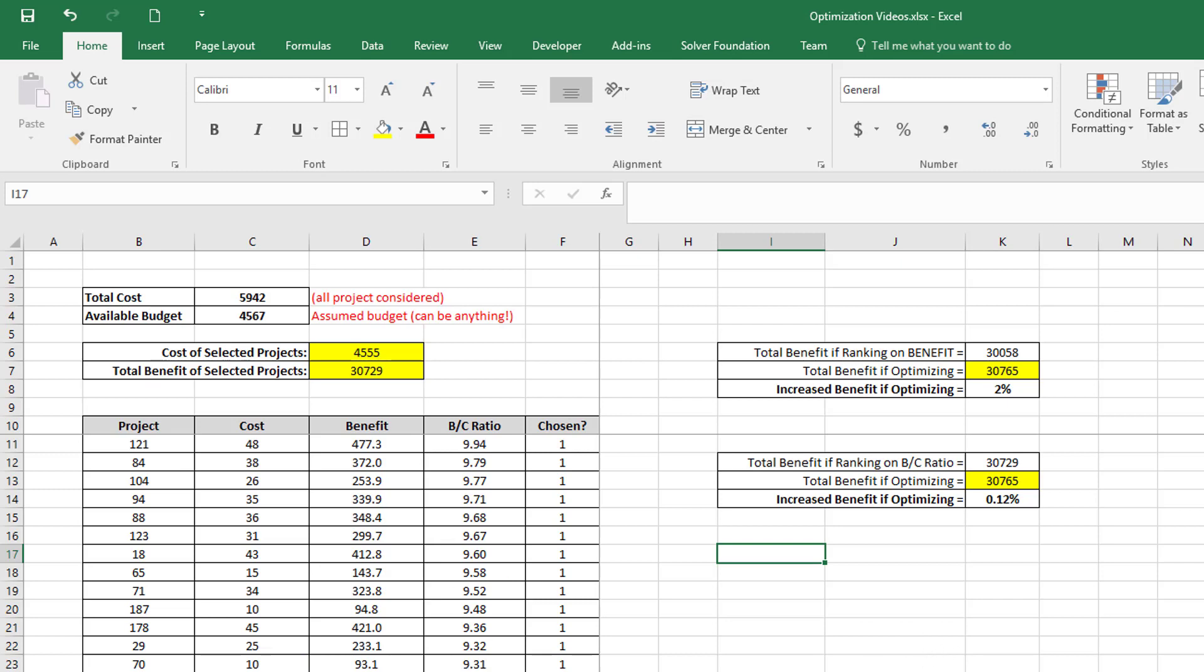So I hope this video cleared up some of the confusion, perhaps, about what you are ranking on. And I think the take-home message from this is that if you do your ranking on an intelligent parameter, you can actually get very close to the optimization solution.